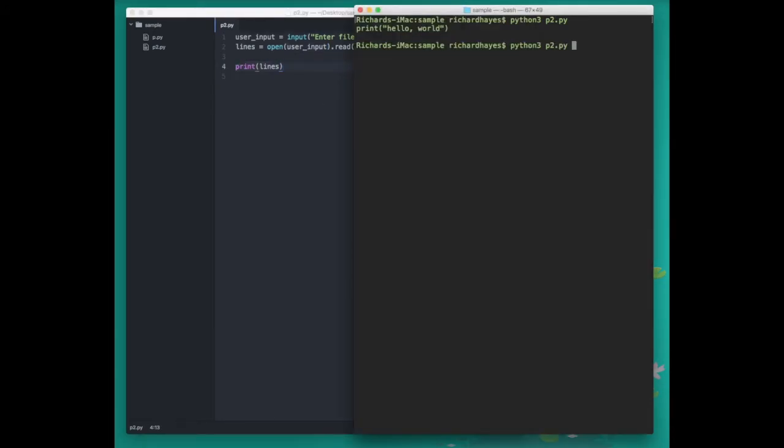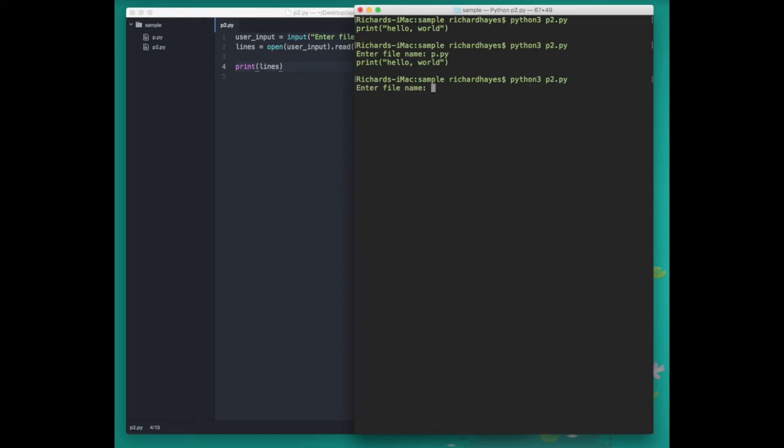We press the up arrow to get to the last command we entered and run our program. If we enter p.py as the file name it prints hello world. Let's see what happens when we enter the file name of the file that our program is running in. It prints the contents of our program.